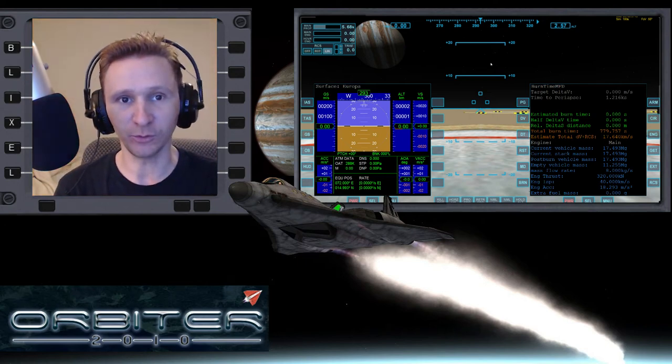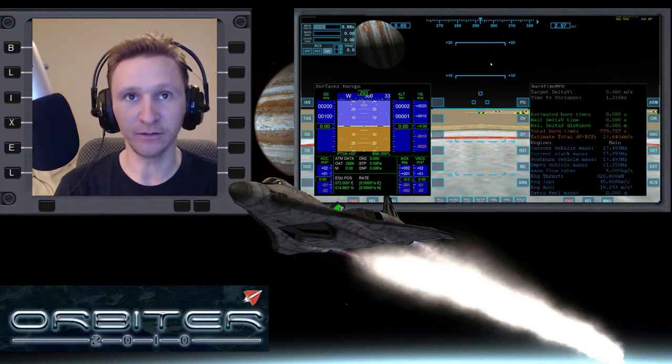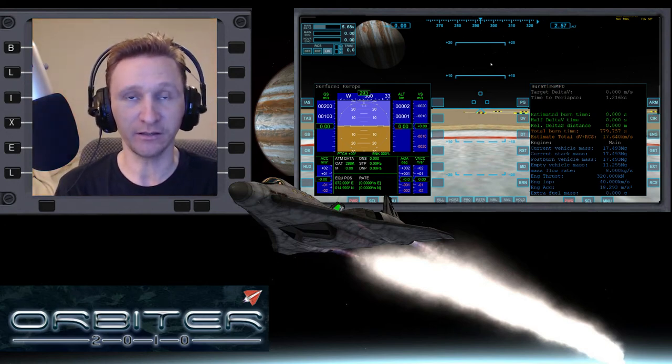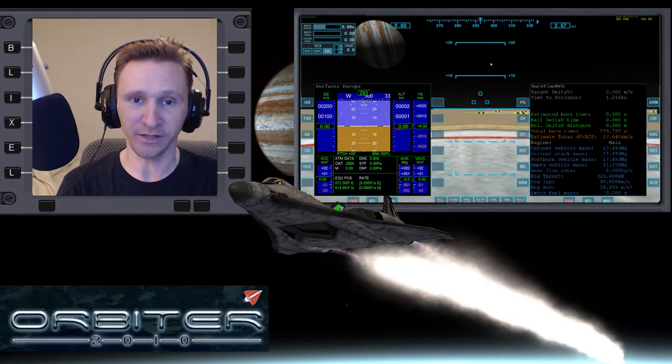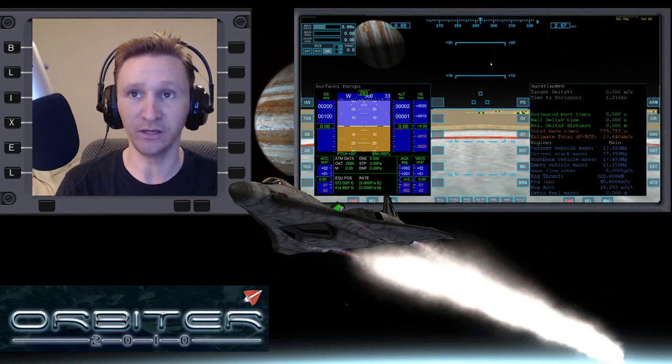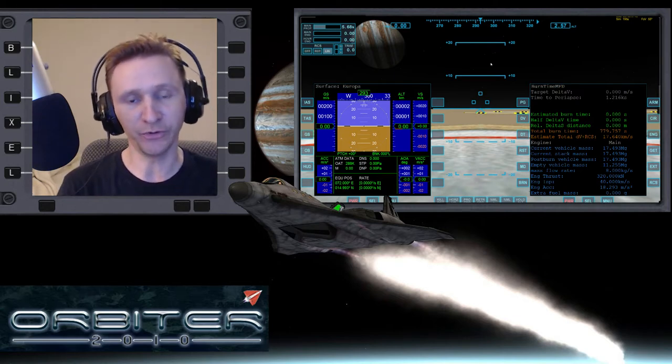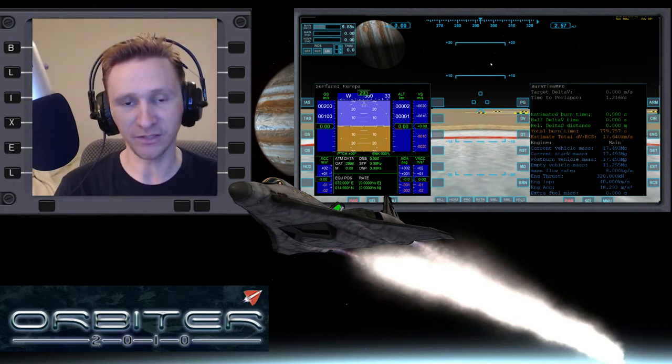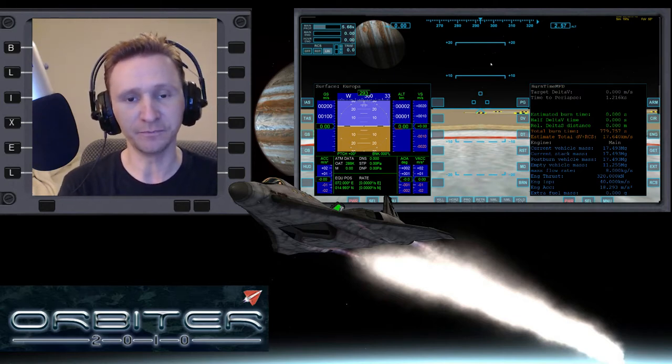Welcome to another Orbiter 2010 video. In this video I'm going to continue the Jupiter moon hopping series that I started.